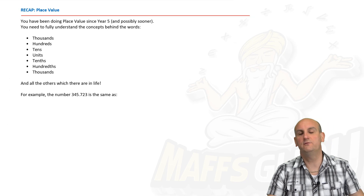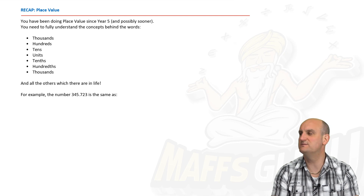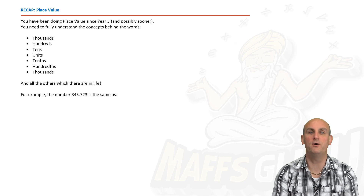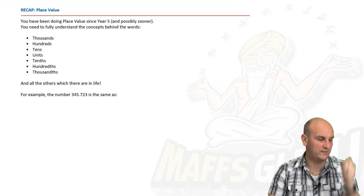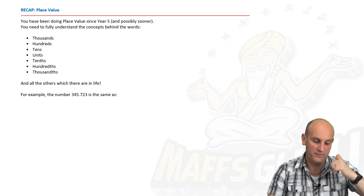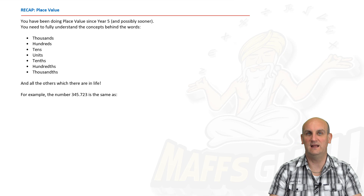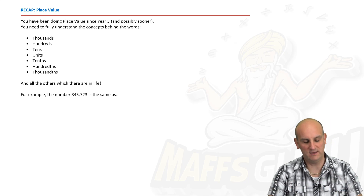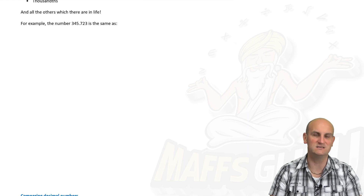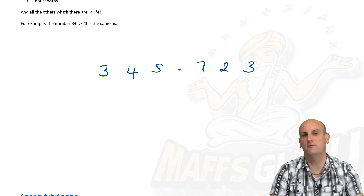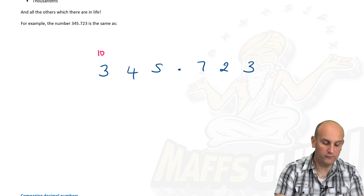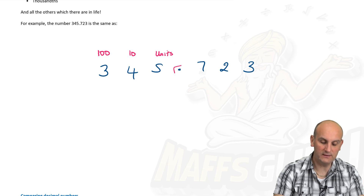Number and place value — when I taught this back in year 6 I spent six months doing the same thing over and over again, but thankfully I'm in a better place now. You've been dealing with thousands, hundreds, tens, units, tenths, hundredths, and thousandths. So for example, with the number 345.723 — this is my hundreds column, this is my tens column, this is my units column. The decimal point is where you line everything up.